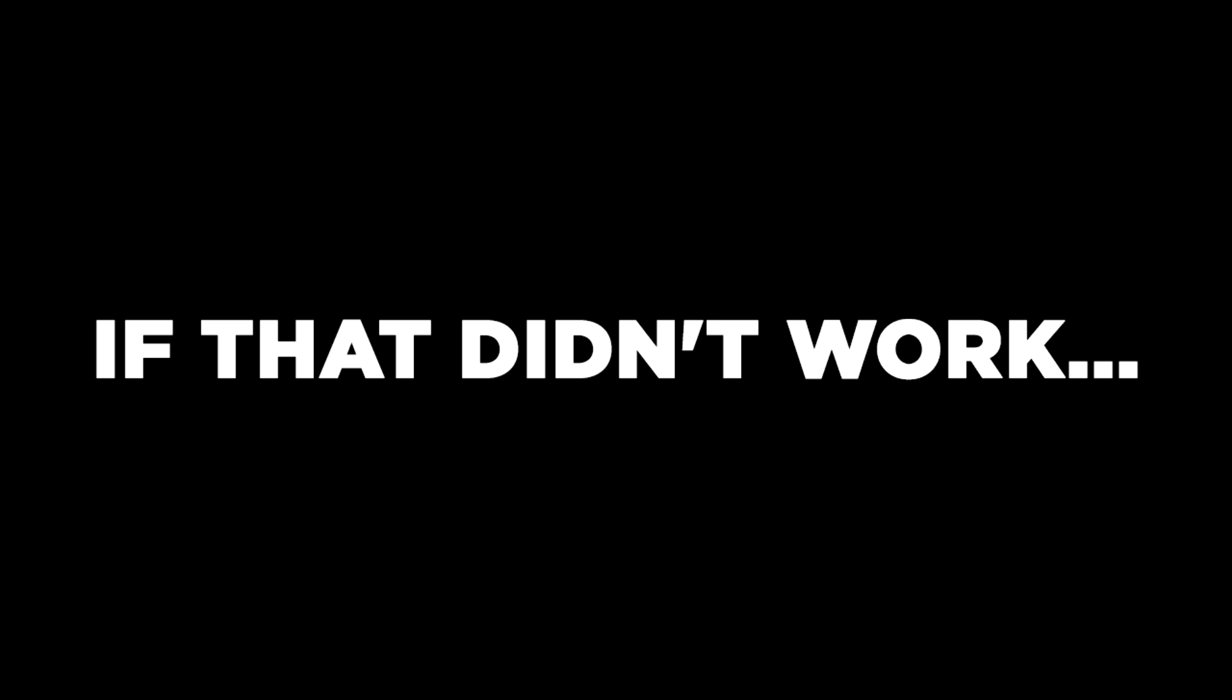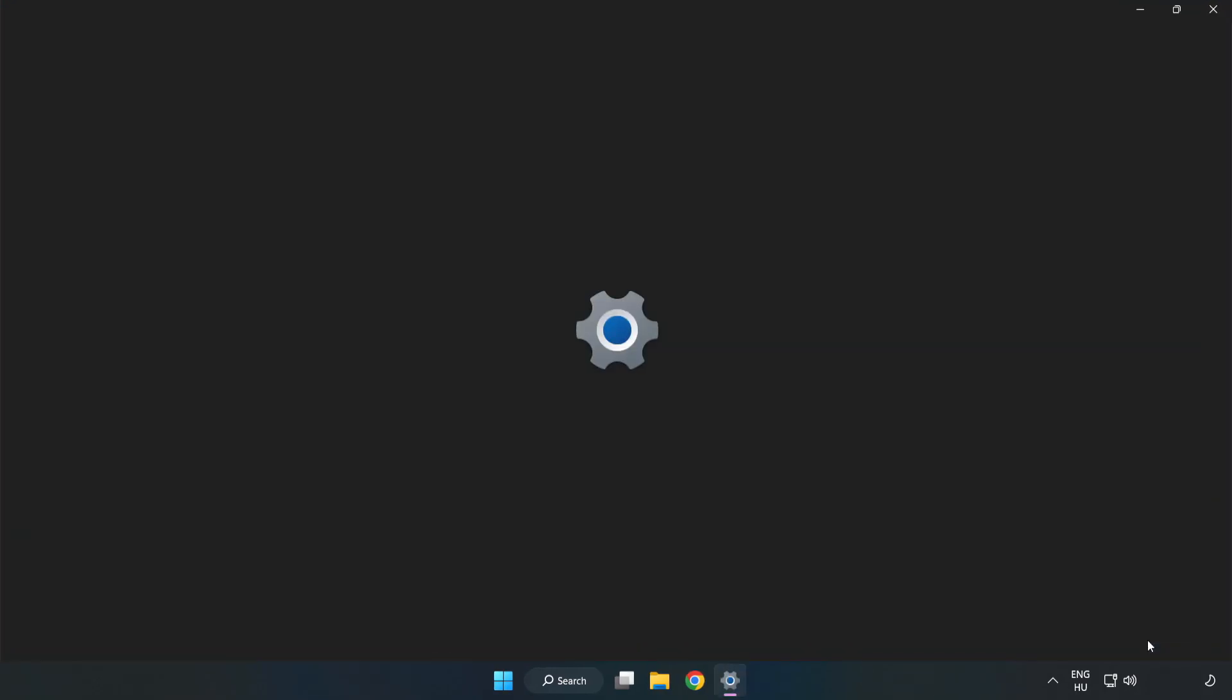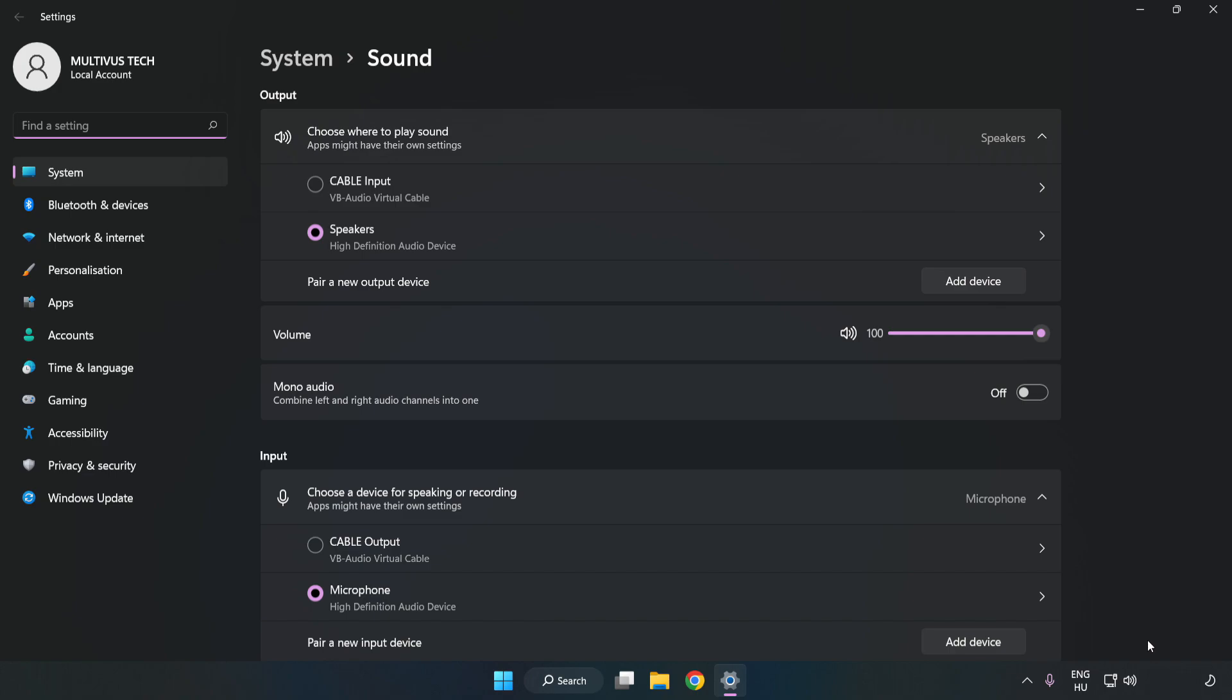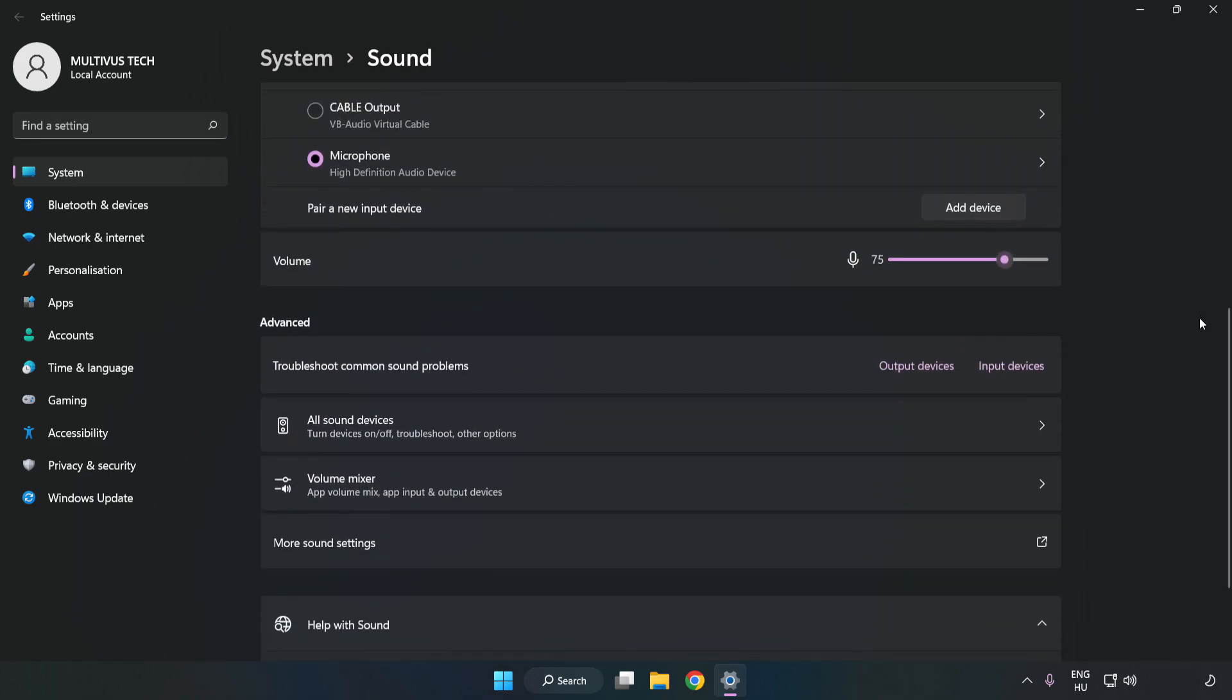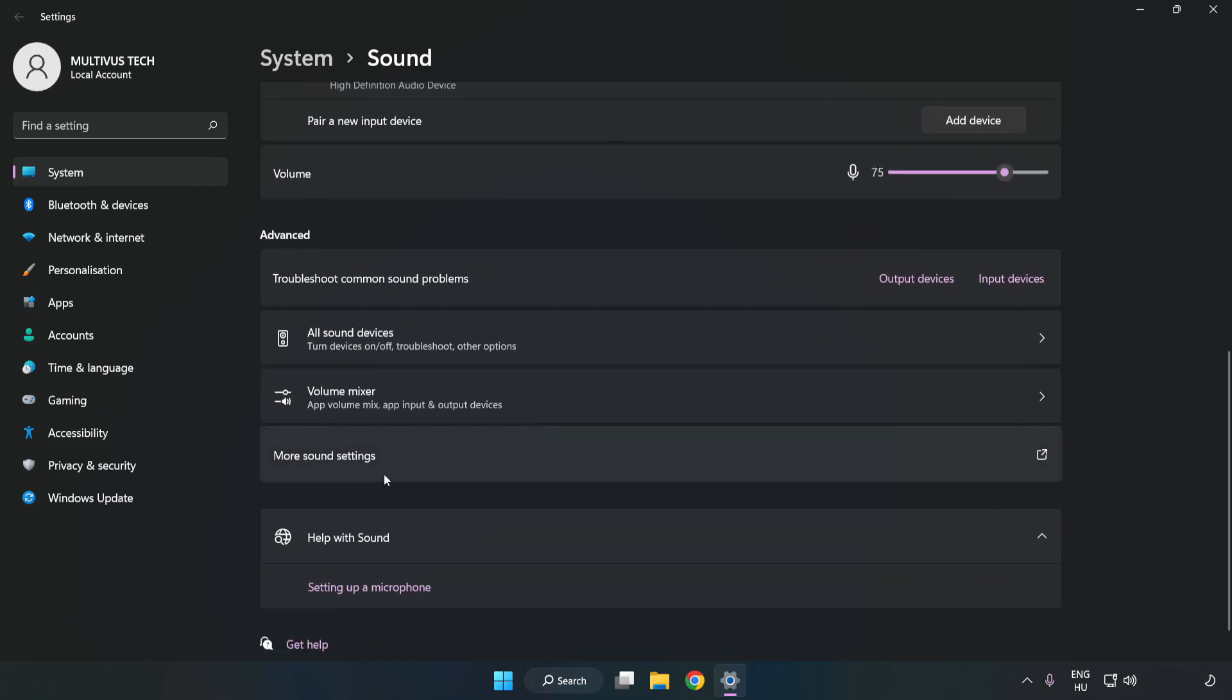If that didn't work, right-click Sound. Click Sound Settings. Check Volume. Scroll down. Click More Sound Settings.